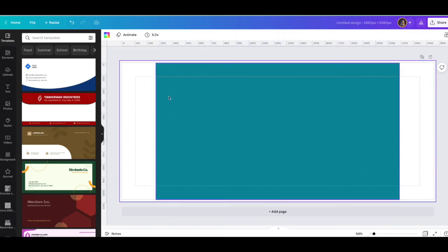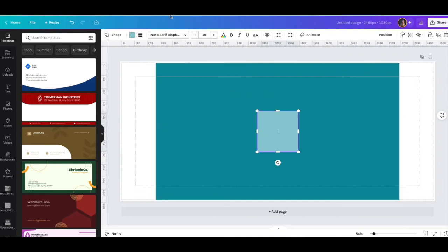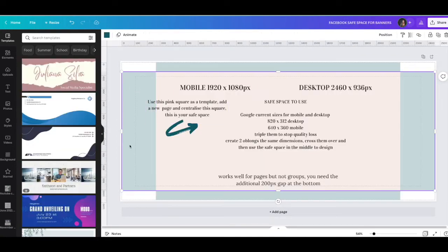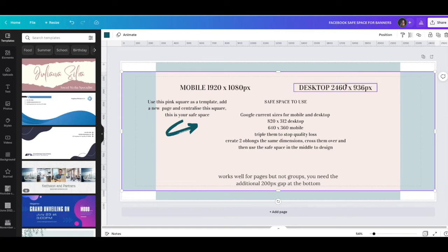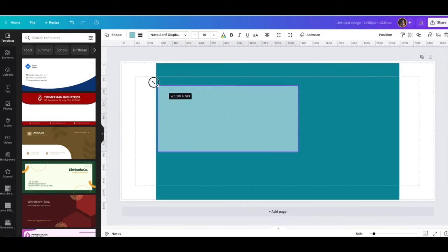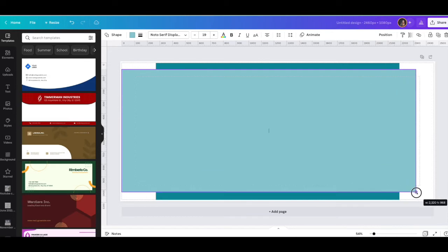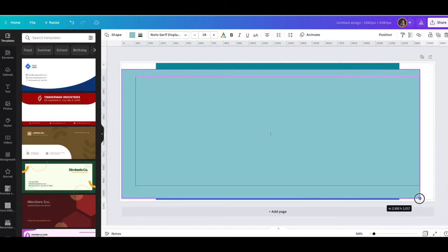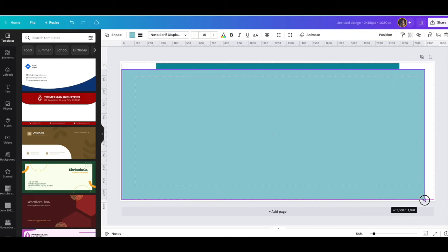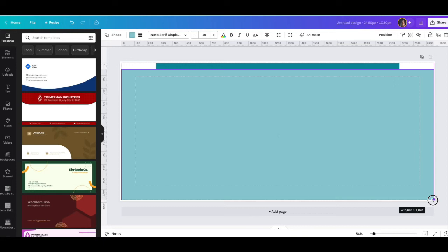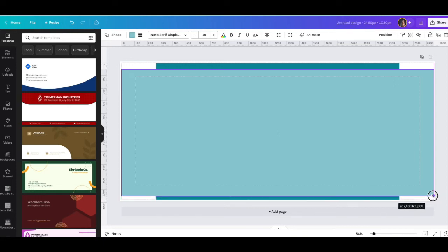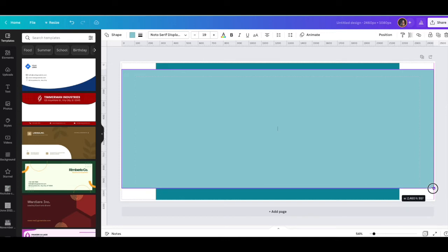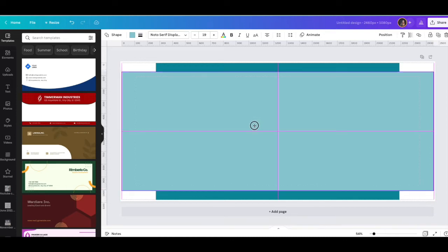I now need another rectangle. Press R again and make this the desktop version - 2460 by 936. Drag it out, you can see the numbers changing. 2460 by 937, there we go. And I've centralized it.